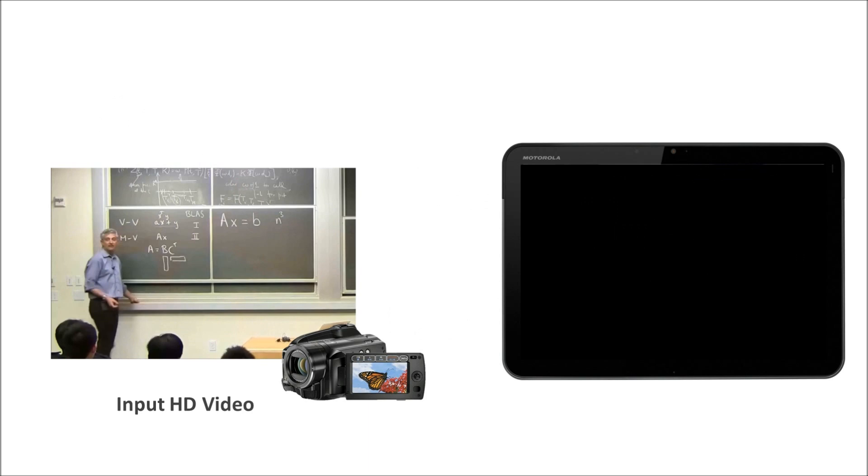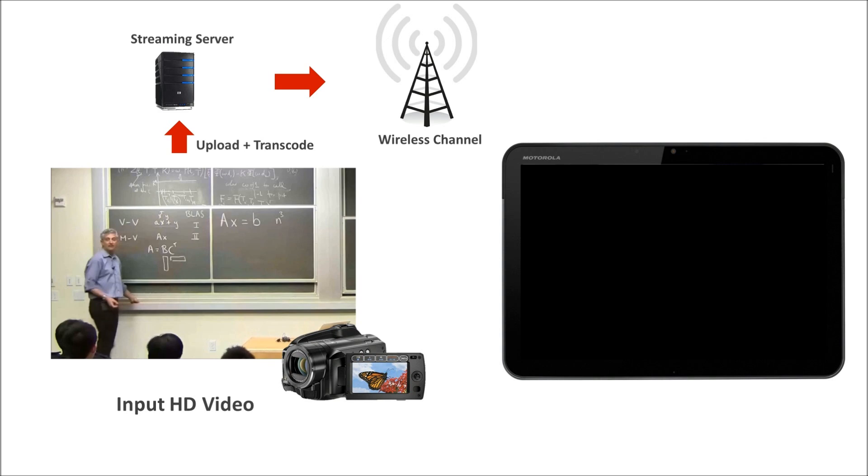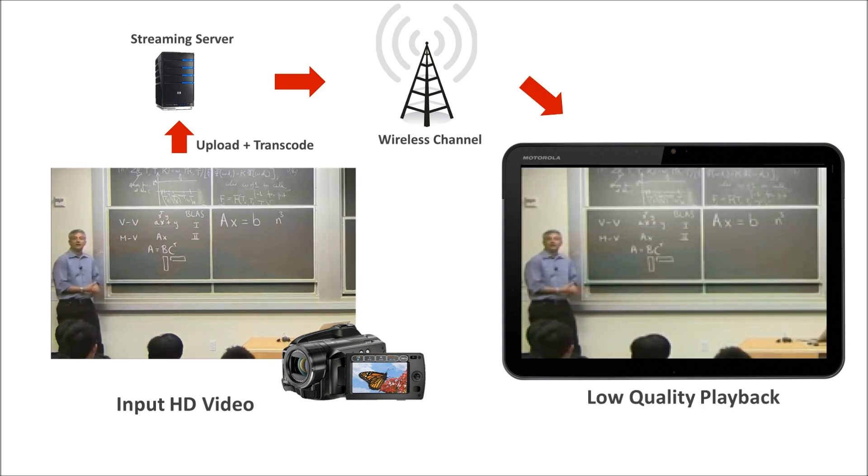Although it is easy nowadays to record high-definition videos, these videos need to be transcoded to a lower quality before they can be streamed over a wireless network and played on a mobile device.